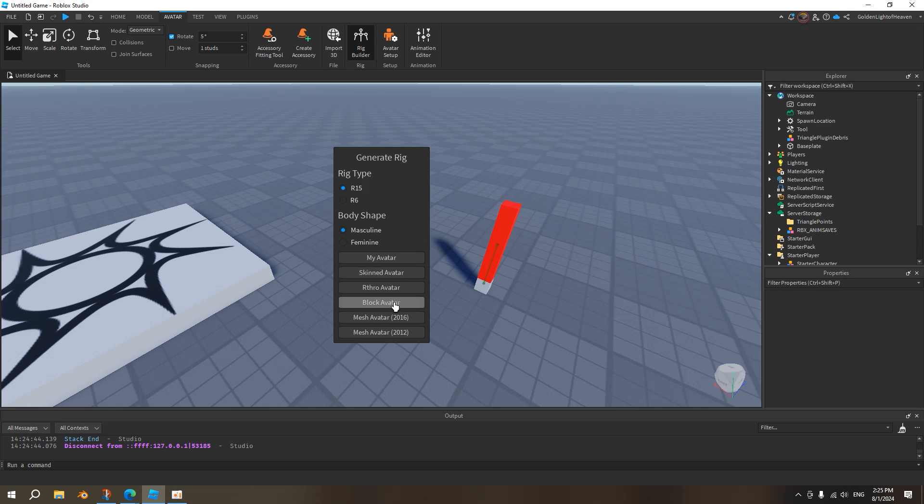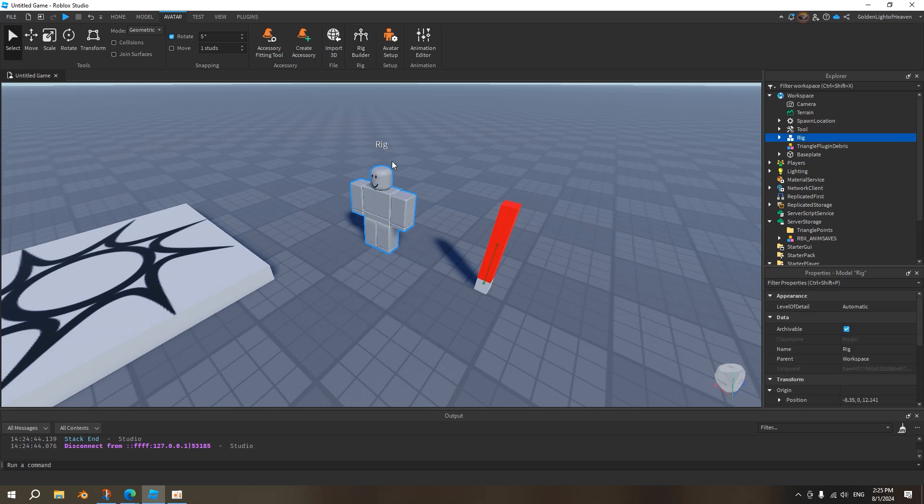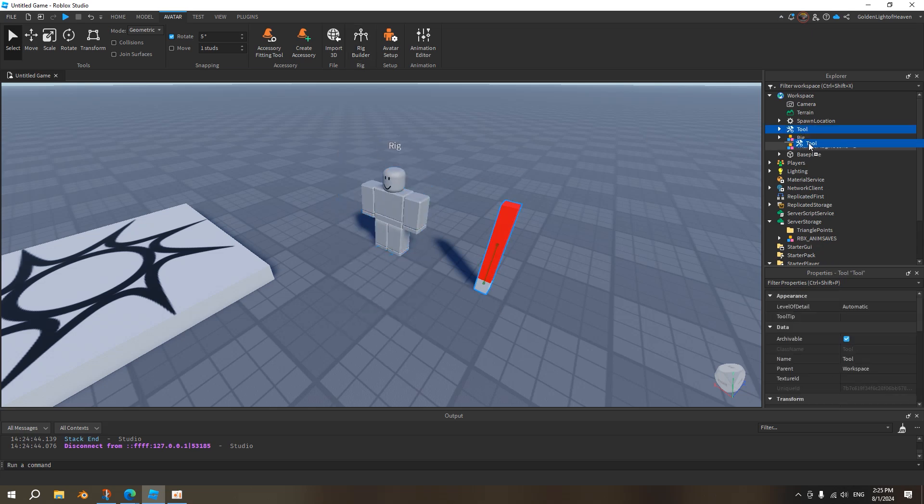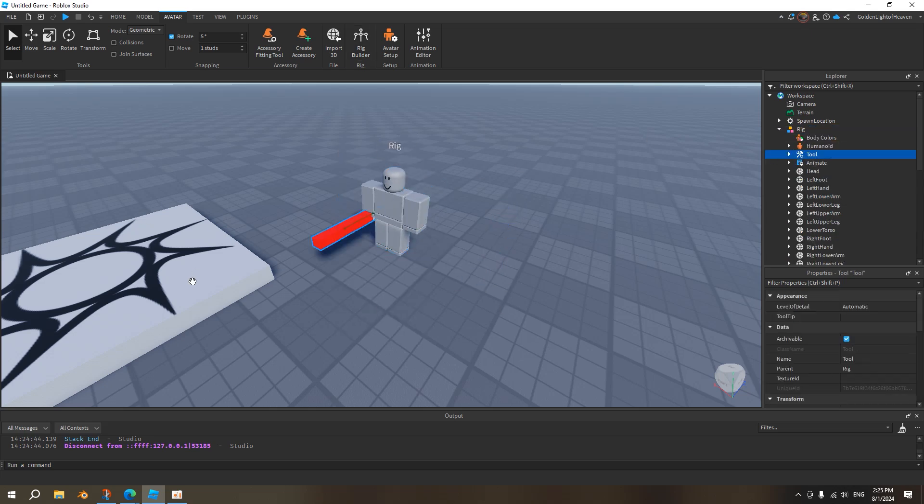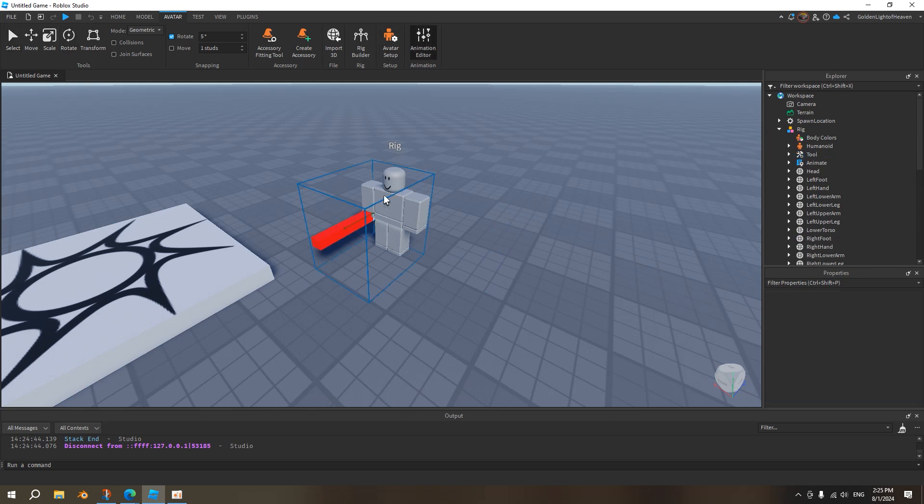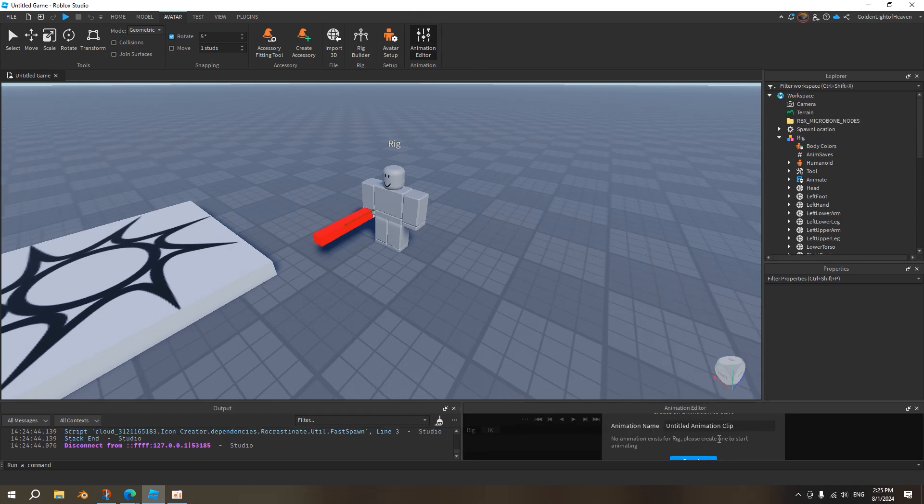But it's the same thing for R6. Just select R6. I mean, just block avatar, and then put this tool inside the rig of this avatar. And then we want to click on animation editor. We want to click on this rig. Oops. There we go.